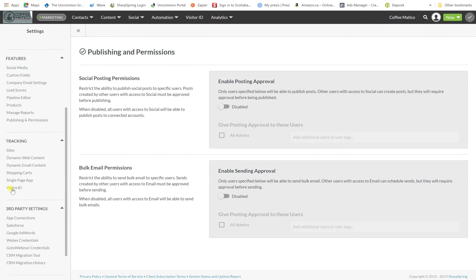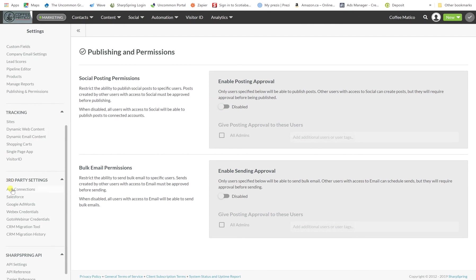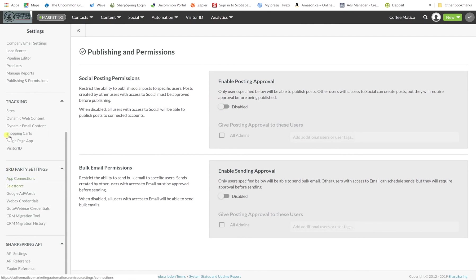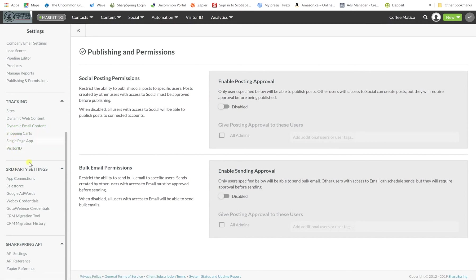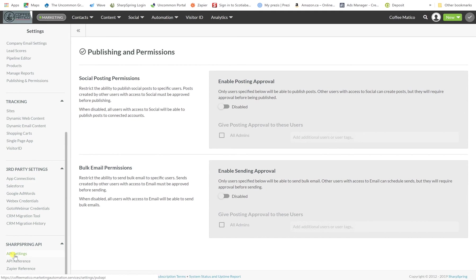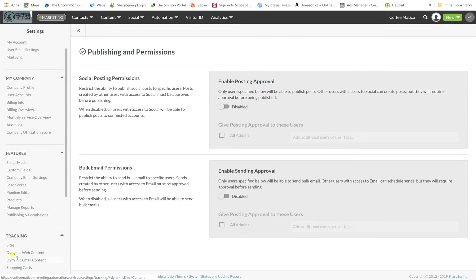So you can also find your settings for your websites, your dynamic web content, your dynamic email content, shopping carts, your visitor ID. There's a lot of settings within this area. And also, you can integrate your Google AdWords and your Salesforce, there's a lot of settings within here.